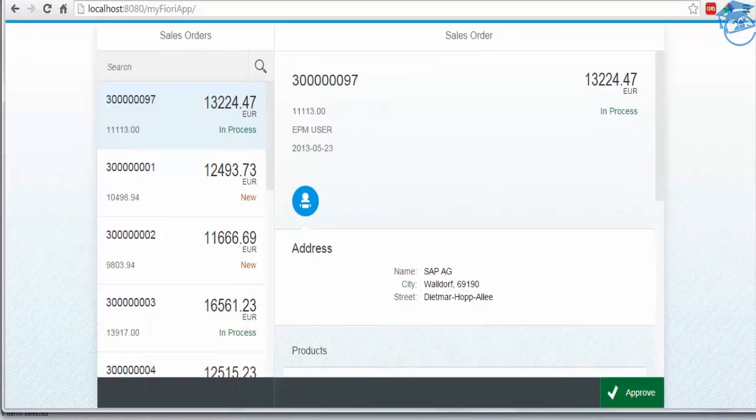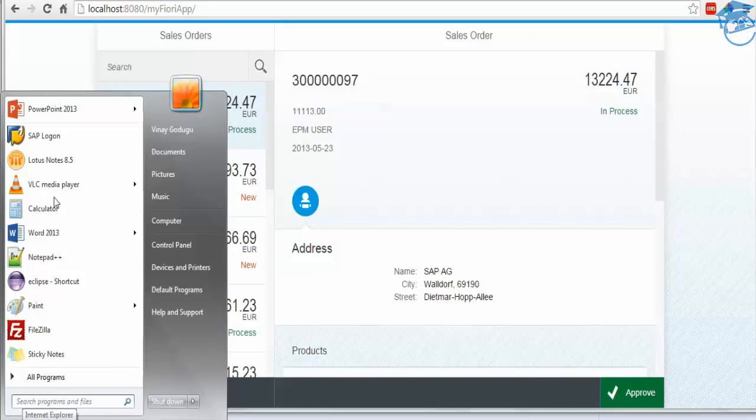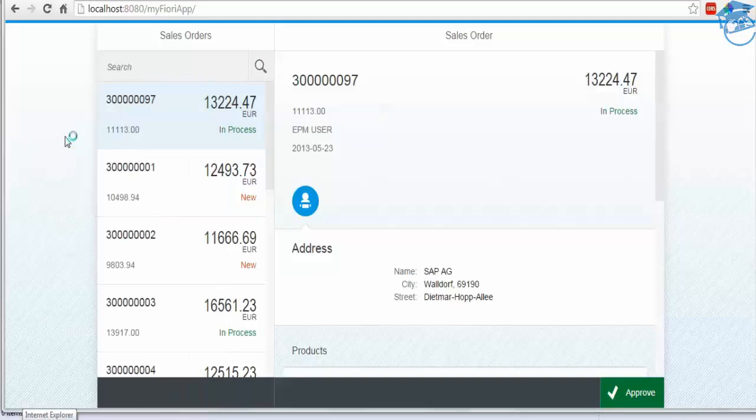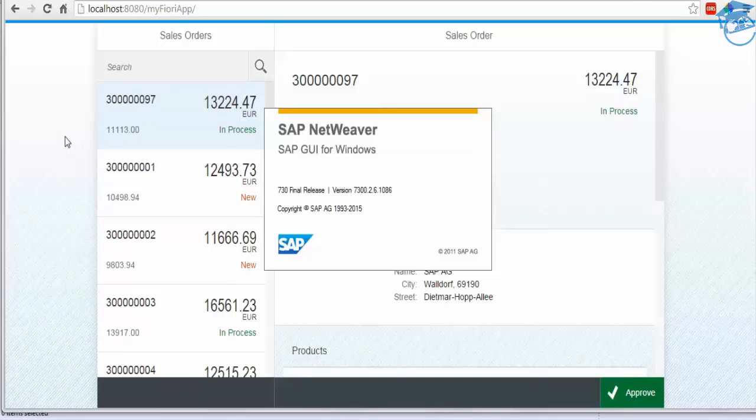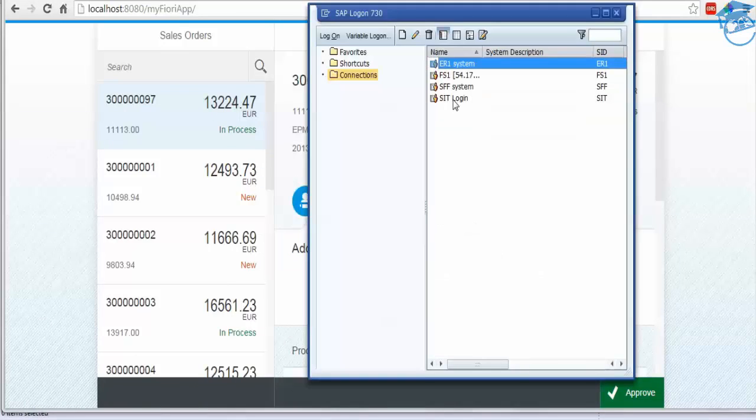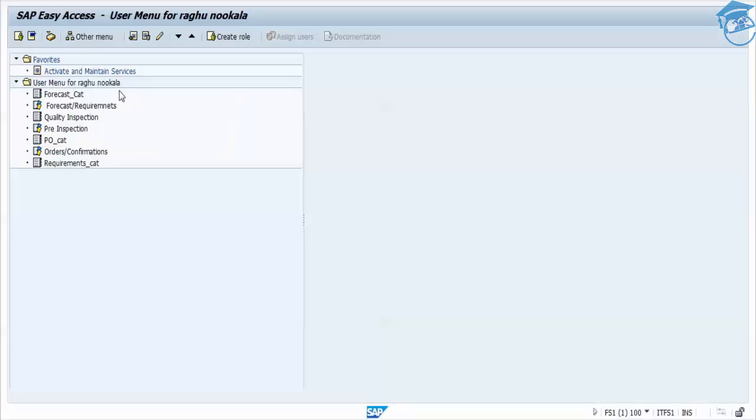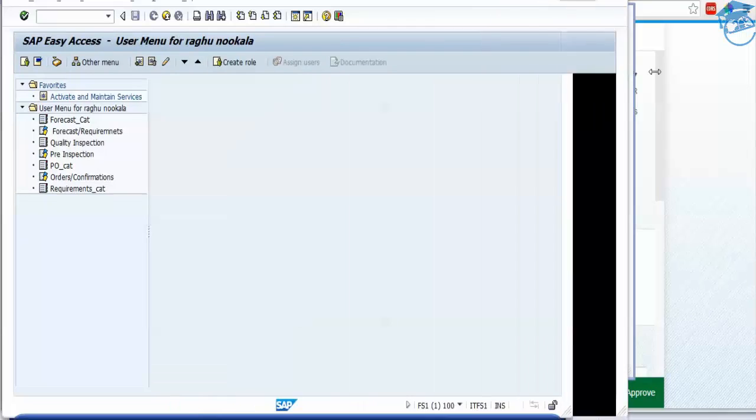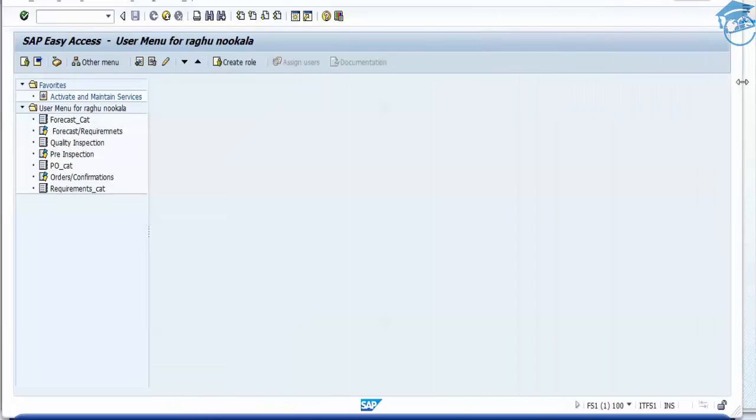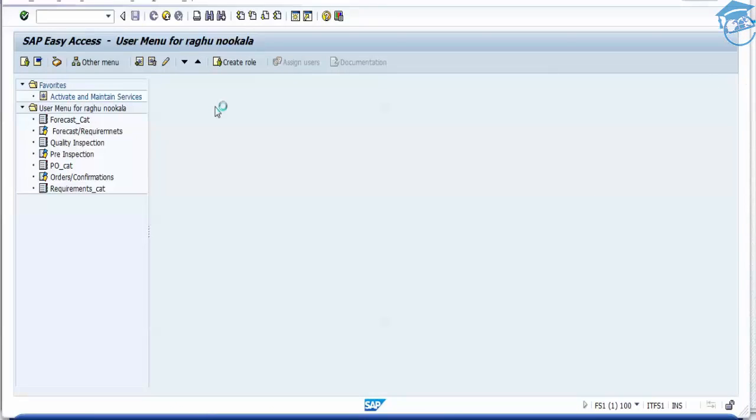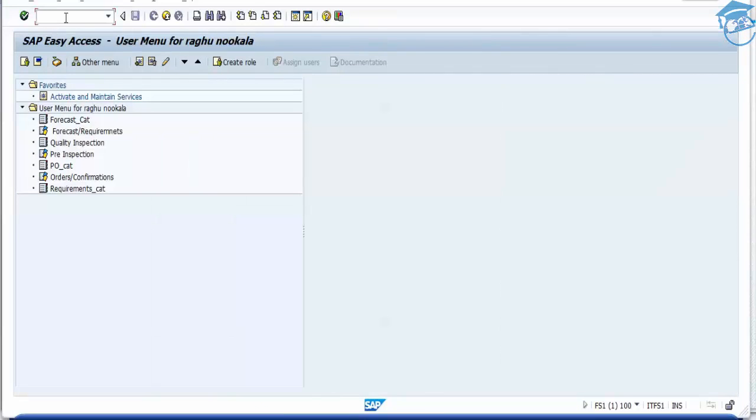I'm going to open SAP Logon now. Once I open SAP Logon, it opens. Once we log on to the SAP system, we have to go to SE38 transaction code.